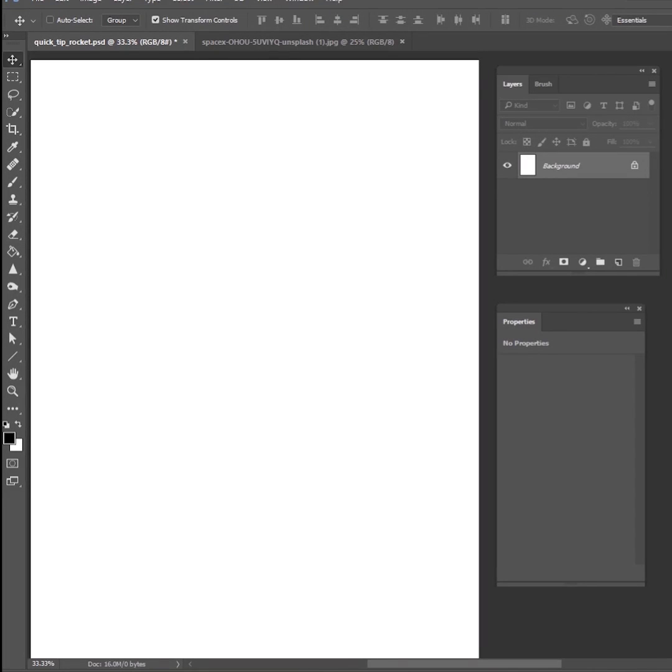Hey guys, my name is Kevin Carden. I'm a photographer and digital artist and welcome to another five minute tip in Photoshop.